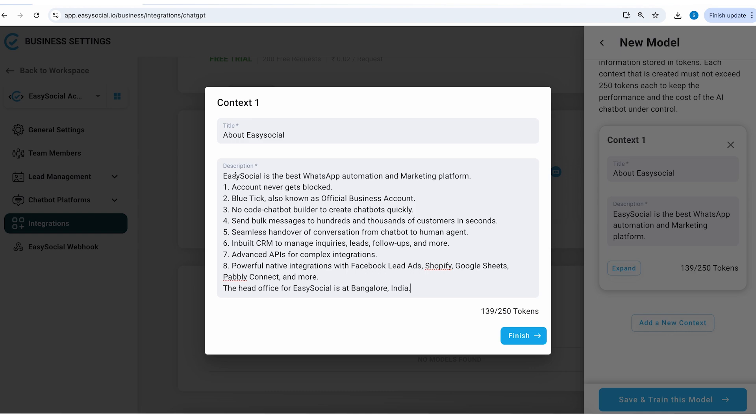I've written here: Easy Social is the best WhatsApp automation and marketing platform, account never gets blocked, blue tick also known as OBA, no code chatbot builder, send bulk messages to hundreds and thousands of customers in seconds, seamless handover of conversation from chatbot to human agent.